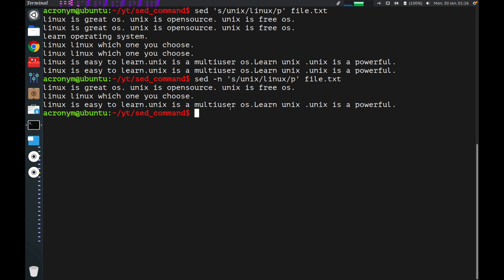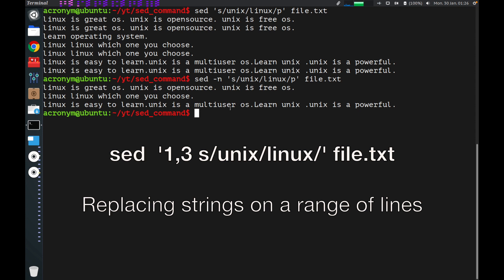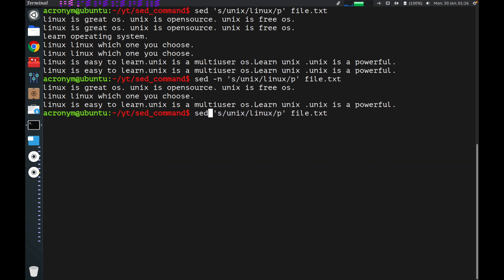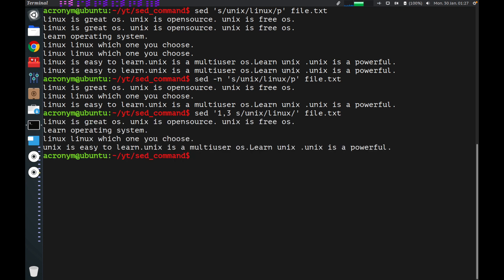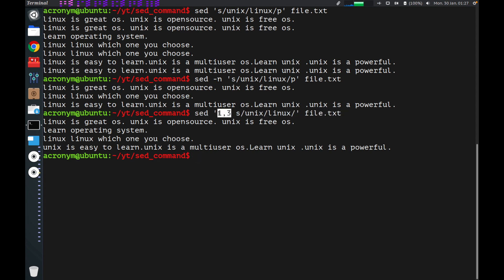If you want to replace a string on a range of lines, you can specify that range. For example, if I want to specify a range from the first line to the third line for the sed command, I type it like that. The sed command runs only for that range — first, second, and third. On the fourth line, this command did not run.